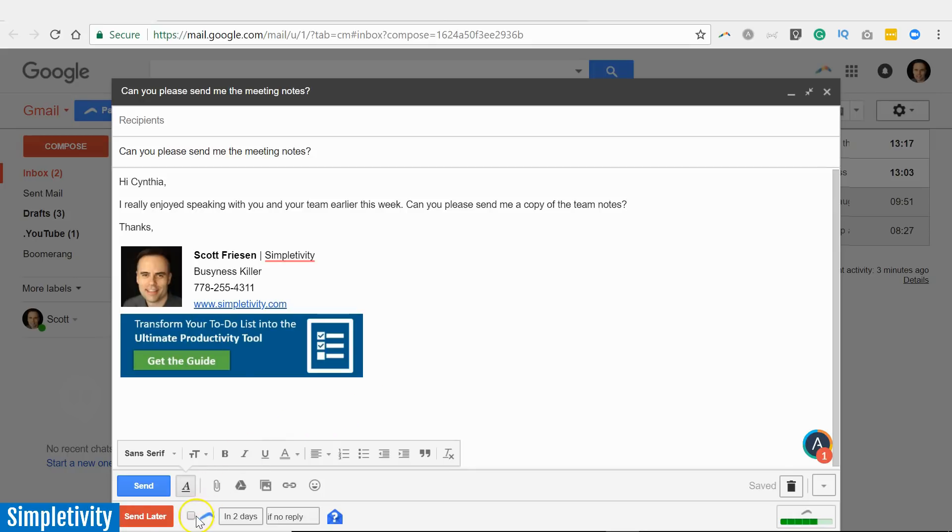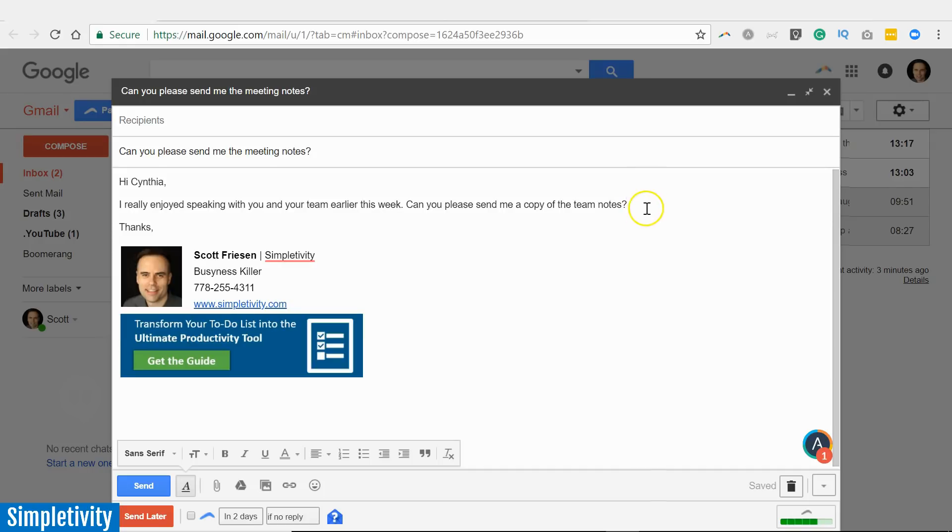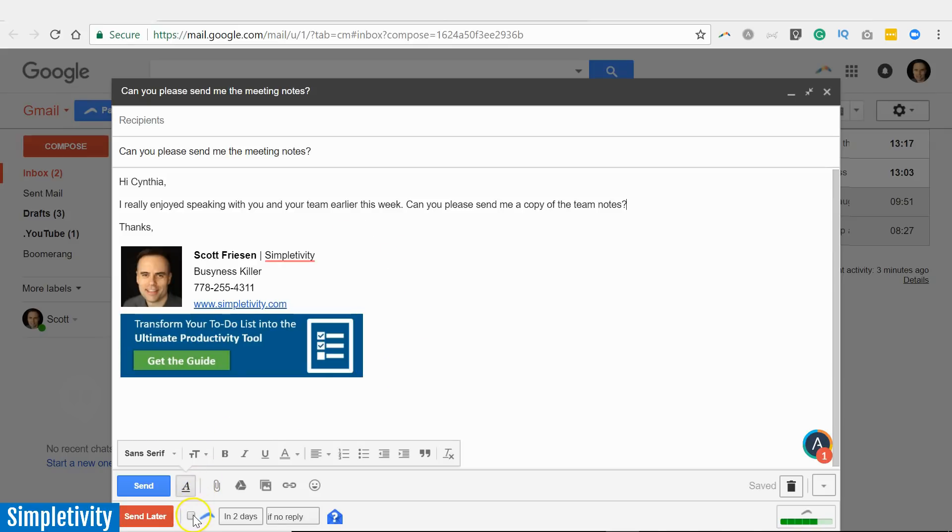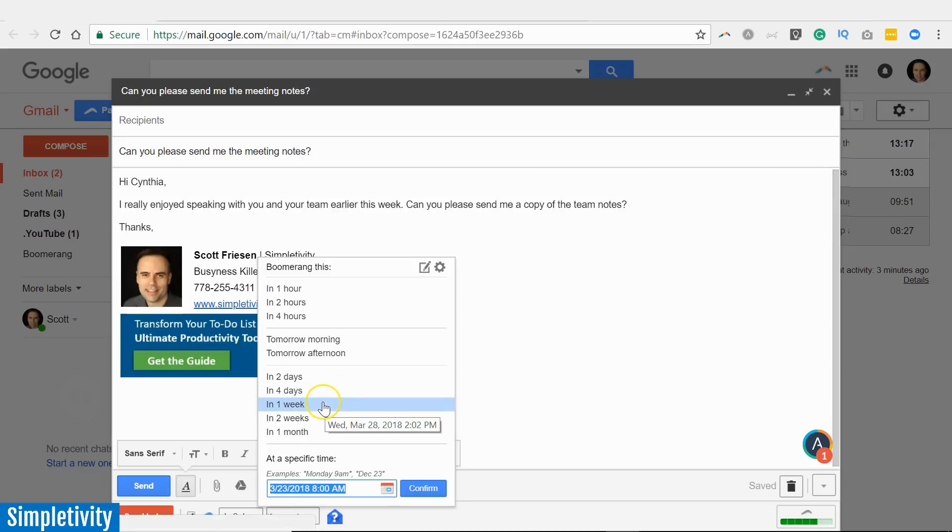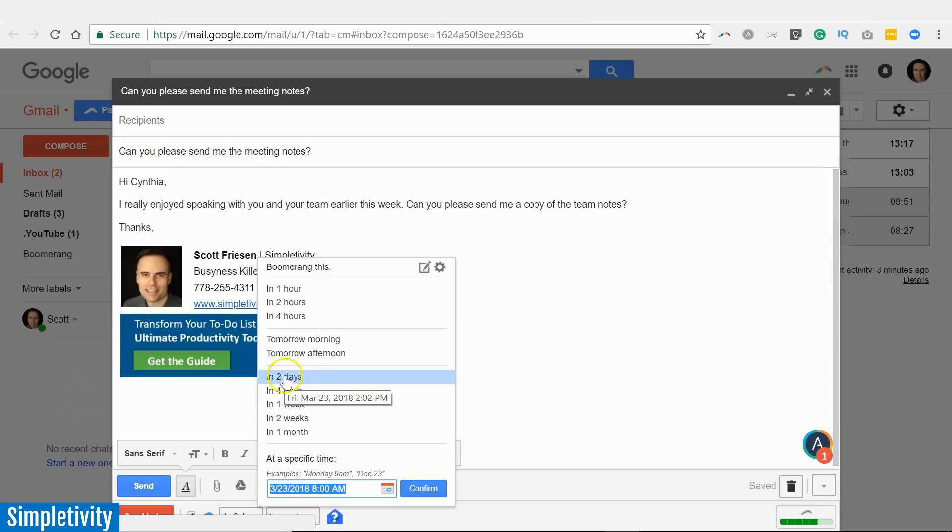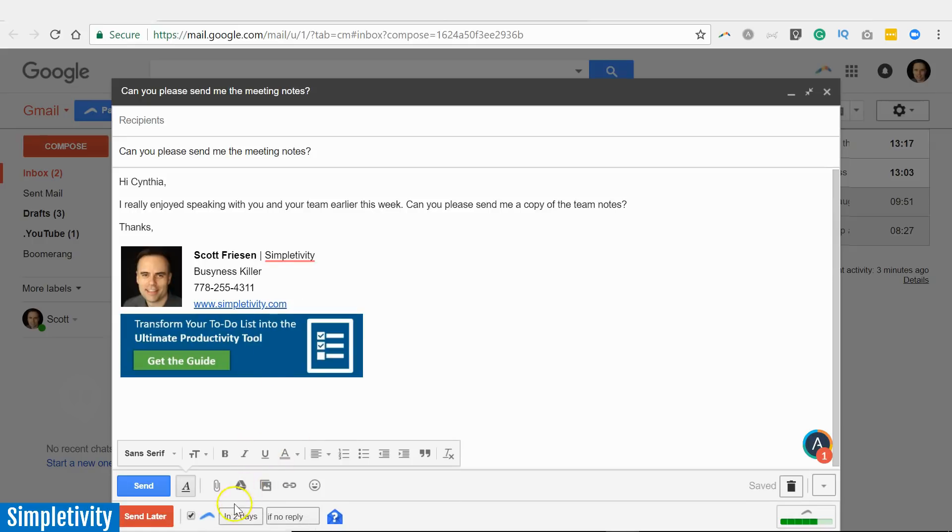But you know what my number one favorite feature of Boomerang is? The one next to it—there's this little checkbox here. Think of how many times you've asked a question of someone. Here I'm asking, "Can you please send me a copy of the team notes?" I'd really like to receive these in the next two days. But what do I do after I send this email? Do I give it a particular label? Do I set a reminder in my calendar so I follow up with this person? I don't have to do any of those things with Boomerang. All I need to do is check this checkbox here, and then I can determine the length of time that I want to go by before I get an automatic reminder. So in this case, I'm going to wait a maximum of two days. I'm going to say two days, and what's going to happen is that after I send this email, if I don't get a reply from the person I'm sending to within two days, Boomerang is going to automatically bring my original email back to the top of my inbox.